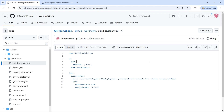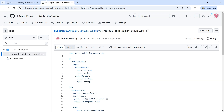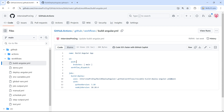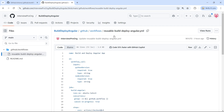Hi everyone, welcome to InterviewPro. In this video, let's understand how to use secrets and variables in a reusable workflow. We have a reusable workflow that builds and deploys Angular code, and another workflow that makes use of this reusable workflow. This workflow is called the caller workflow and the other is called the called workflow.